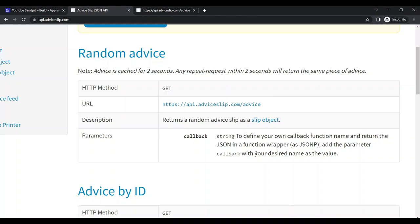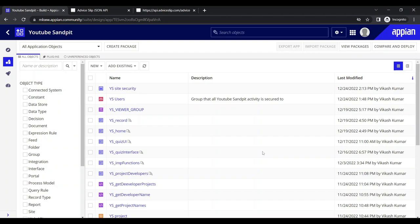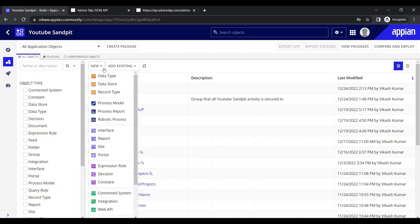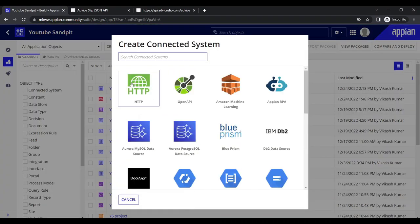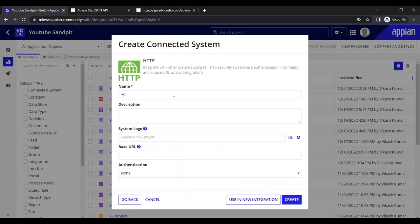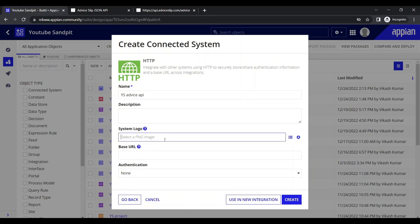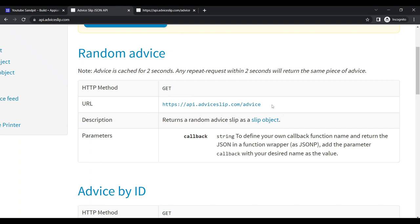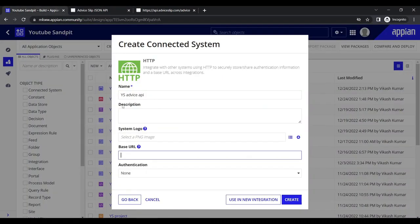First, we need a connected system. The most common type is HTTP, so we click on HTTP. We name the connected system 'Advice API' and provide a logo later. The base URL is whatever URL is given by the API. Since this API doesn't require any authentication, we leave it as none.